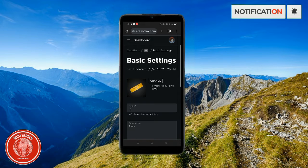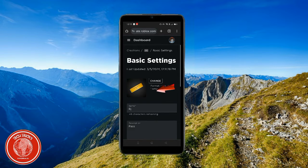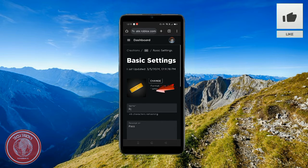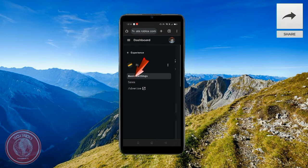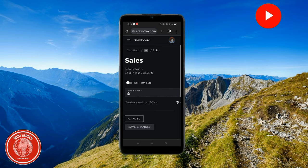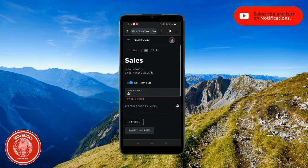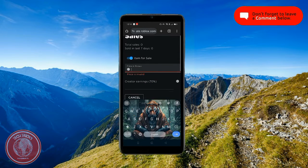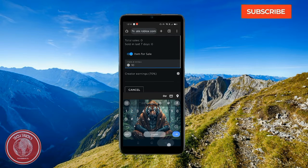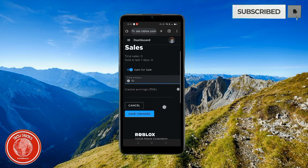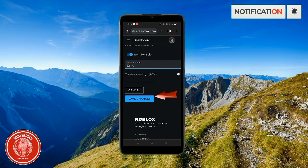Now go ahead and click on the pass that you just made. Click the three horizontal lines once more, then click on Sales right here. Go ahead and click that. First of all, just activate this — mark it as an item for sale. And now I'm just going to put $10 here.